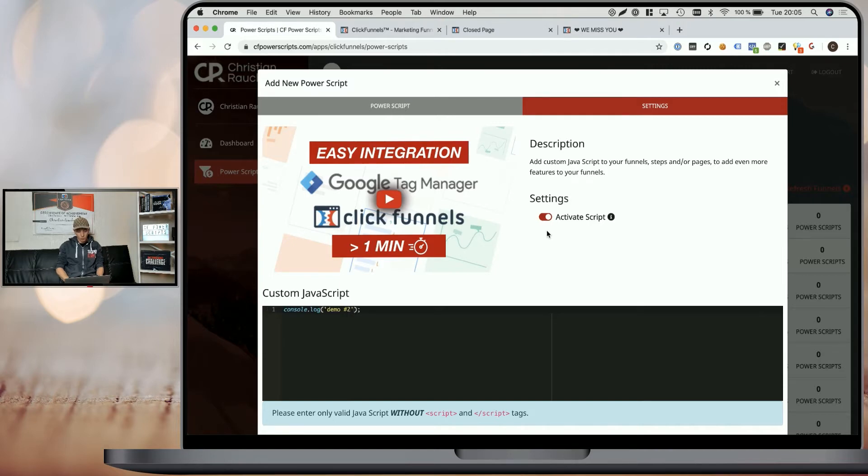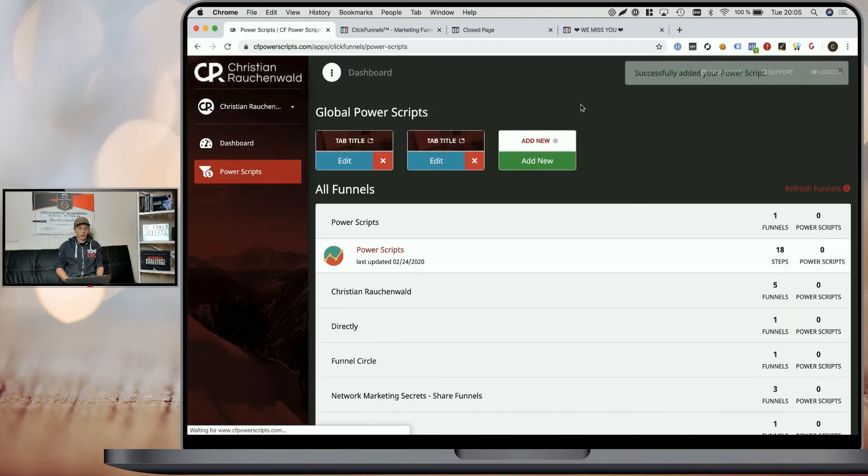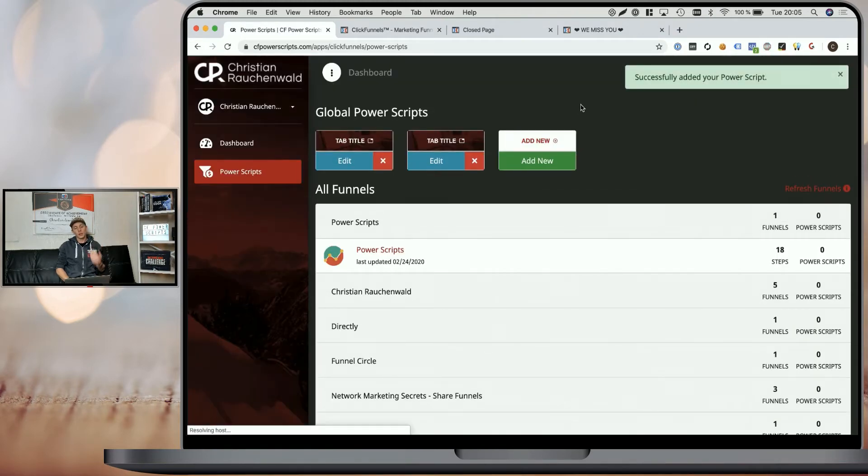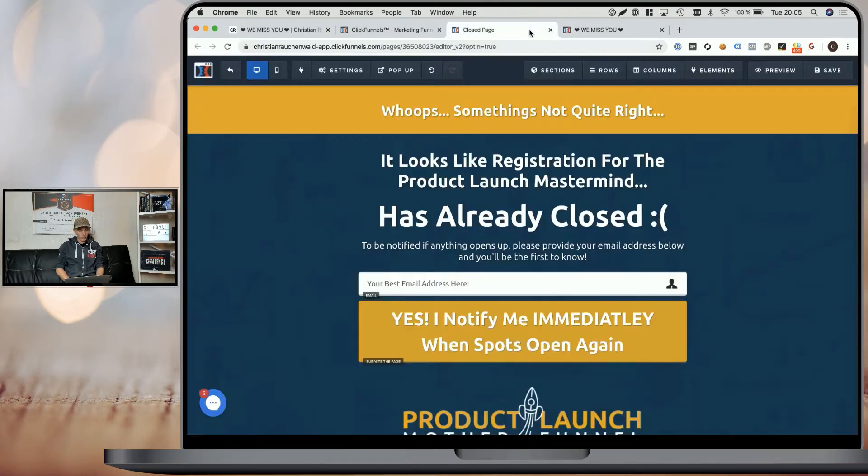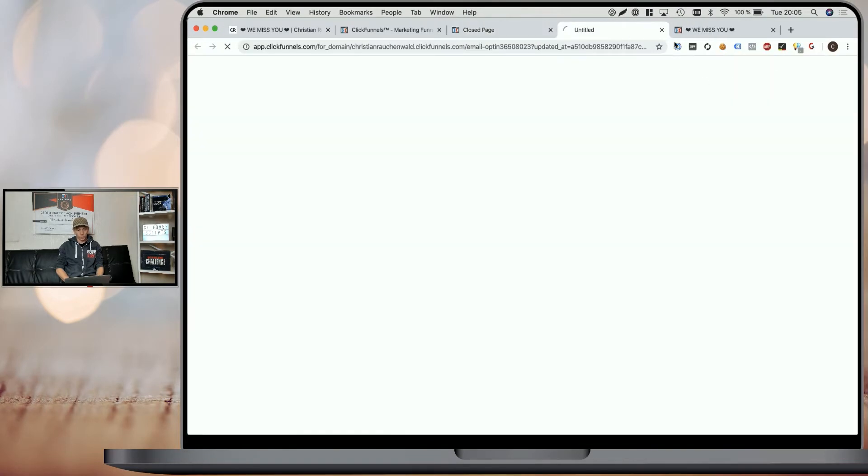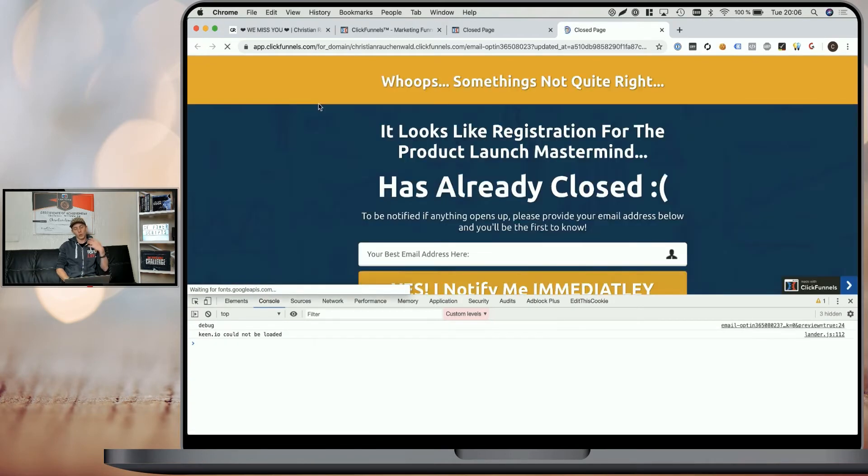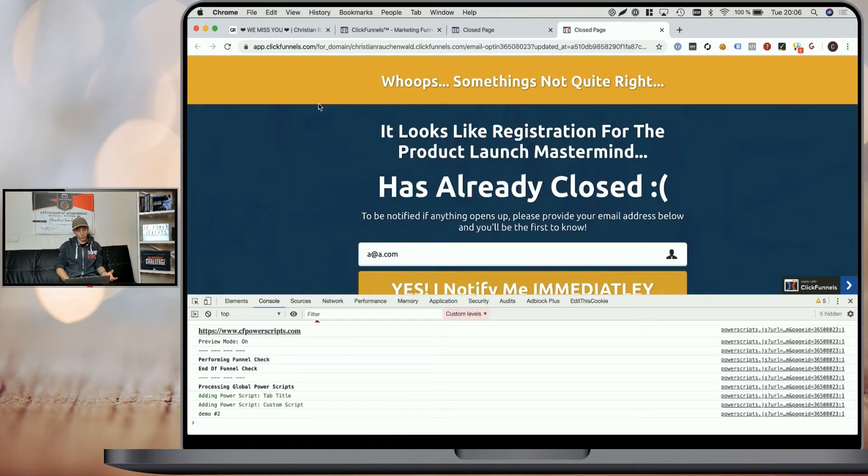Now, when we remove the active script settings, so we disable the script and edit, then it will only be active in the debugging mode. So when we now go back to our funnel and we go to the preview, we may have to refresh the page since we have an old version of the script in our cache.